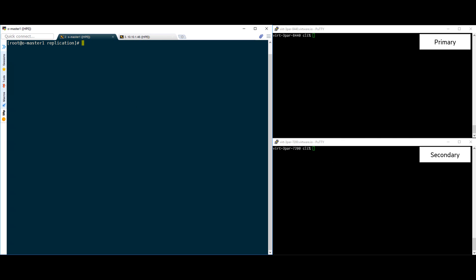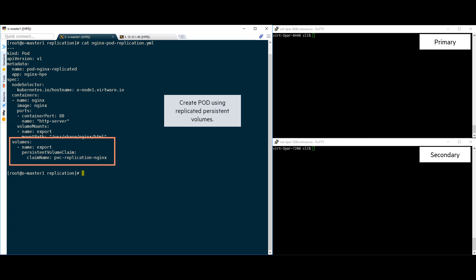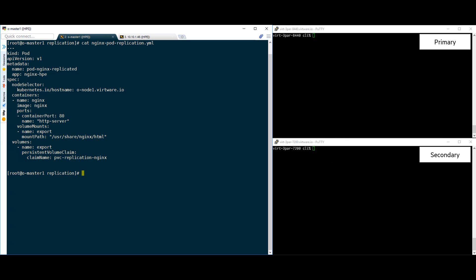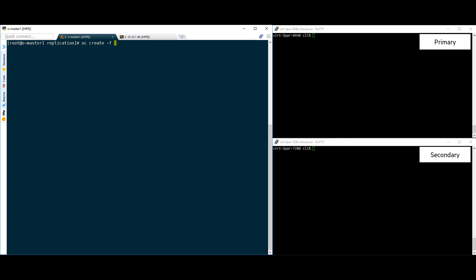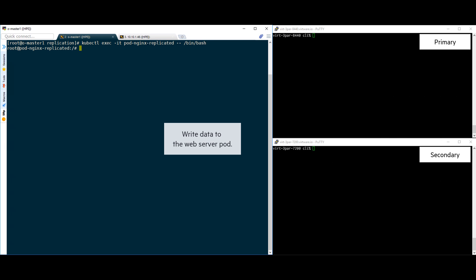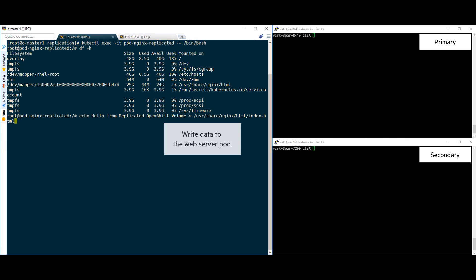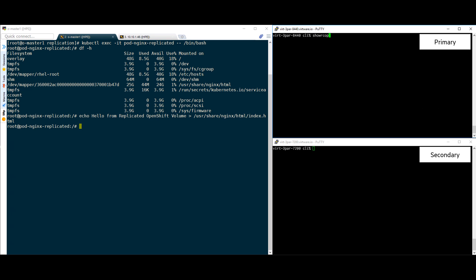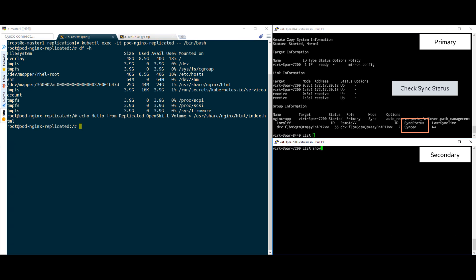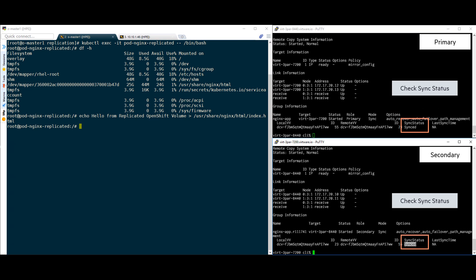Now that we have verified that the volumes are replicating between arrays, let's go ahead and deploy our mission critical web application. We've created an nginx pod here that uses the PVC we created earlier with the replicated volumes. Now that that has been imported, let's verify that it is working okay by writing some data to the web server. We can also verify the sync status of the volumes by again rerunning the show rcopy on the arrays. It looks like everything is checking out okay.